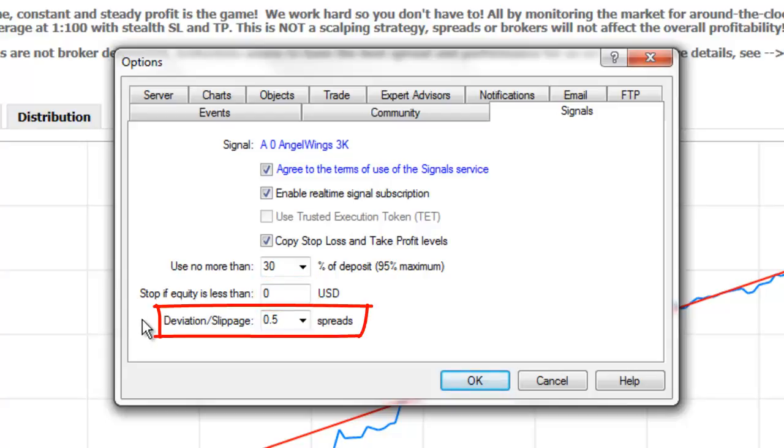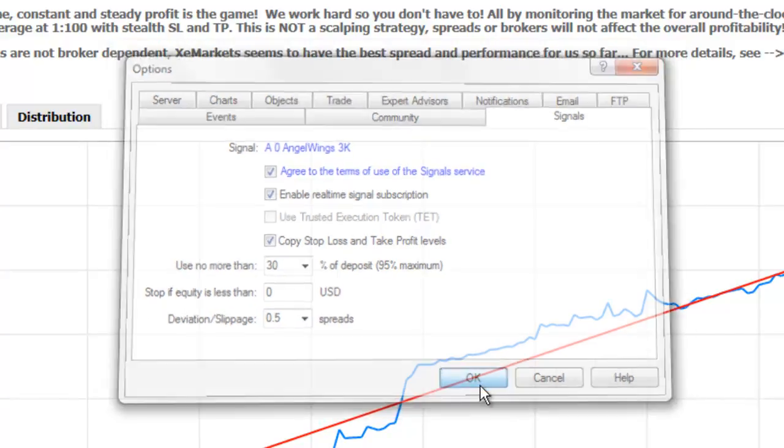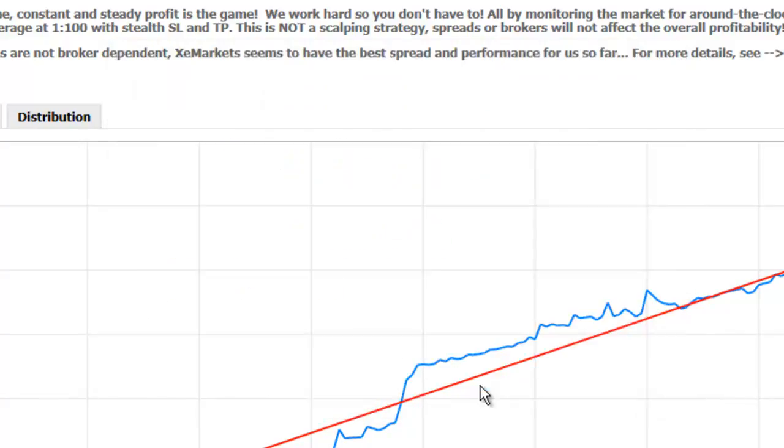The Deviation Slippage option will have no effect when trading with IBFX because IBFX does not re-quote orders. When you have made your desired selections, press OK.